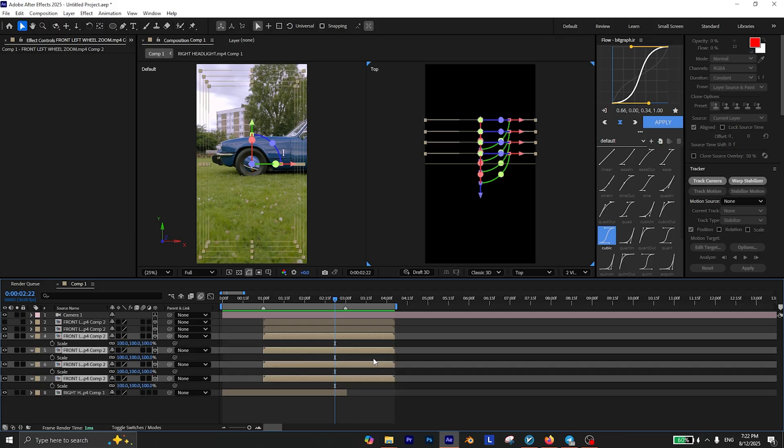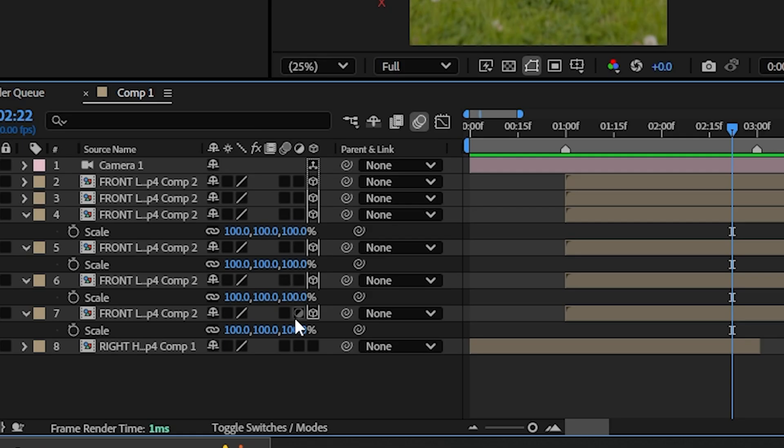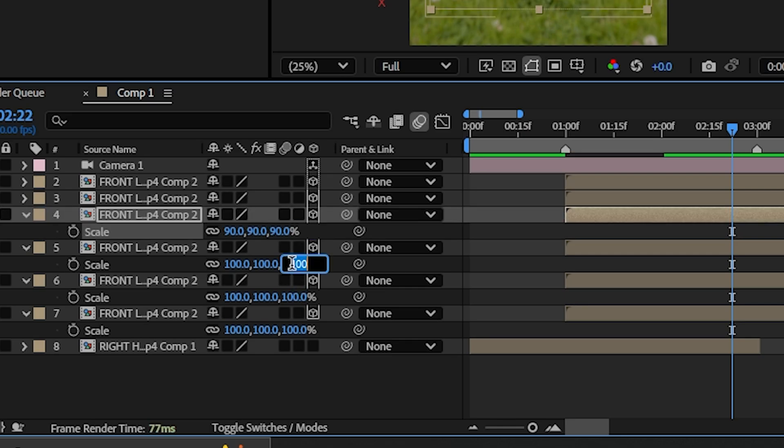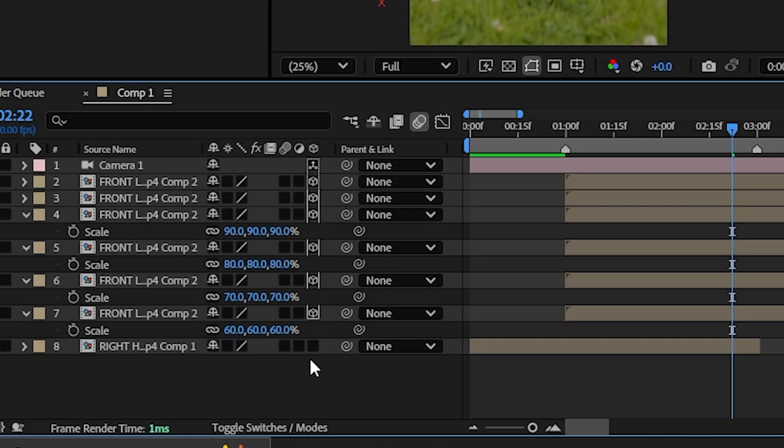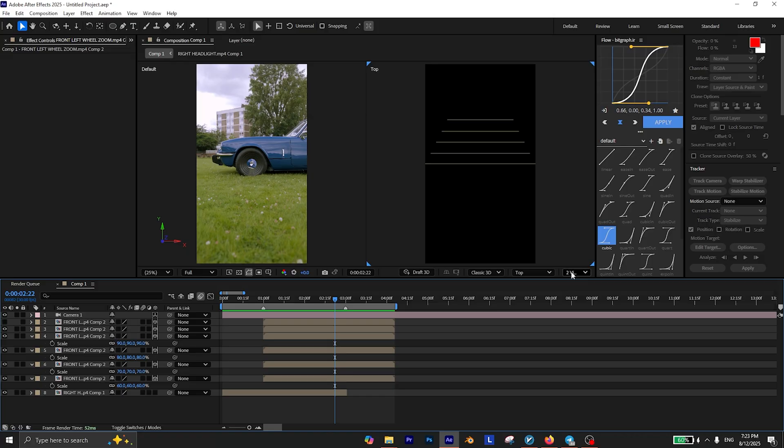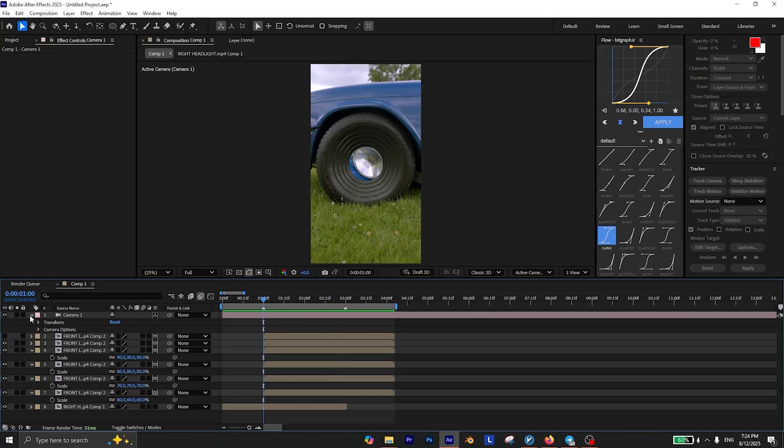Now select these layers and press S on your keyboard to reveal the scale property. From top to bottom, reduce each layer's scale by 10. So the first one is 90, the second one is 80, the other one is 70, and the last one is 60. You can now change the view layout to one view.